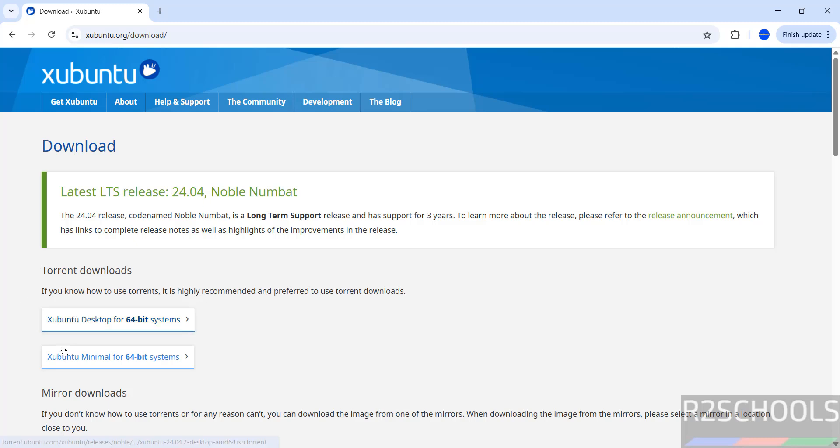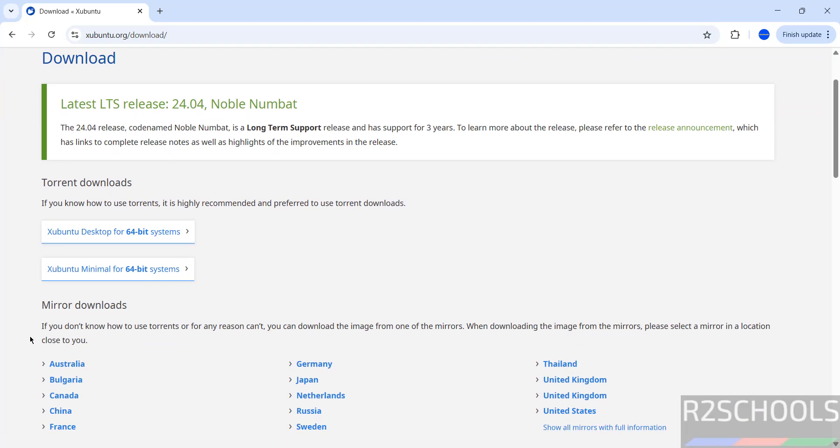you have to click on this one. This is for desktop, this is for minimal. But if you want direct links or mirror links, you have to click on any one of these mirrors.